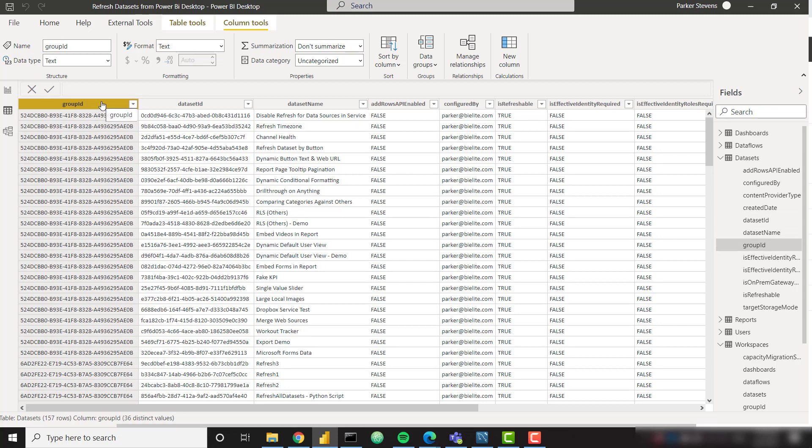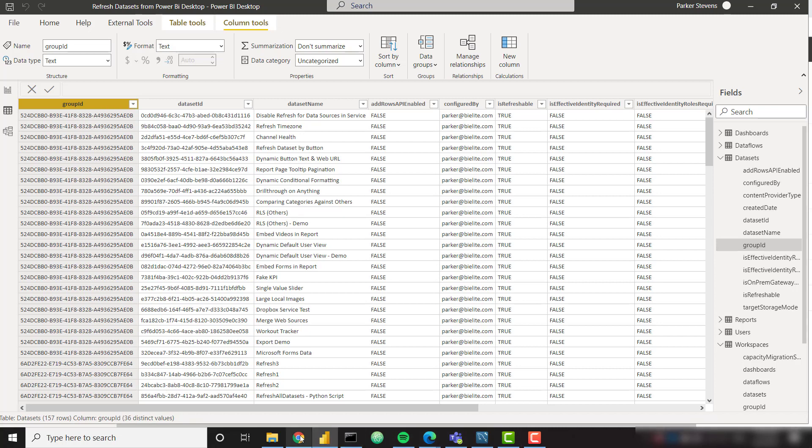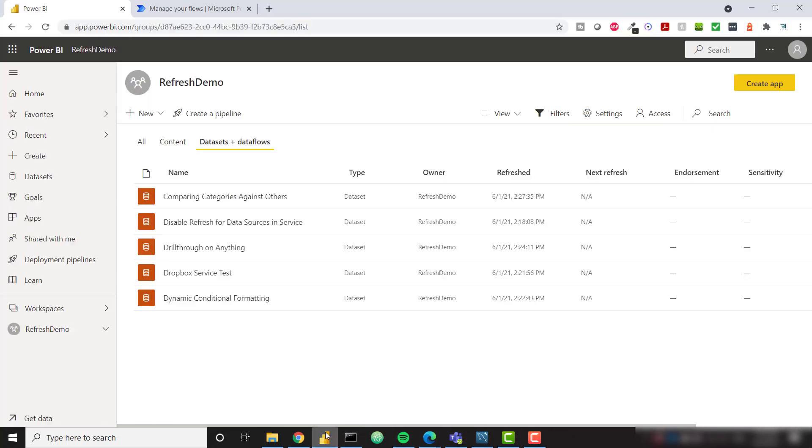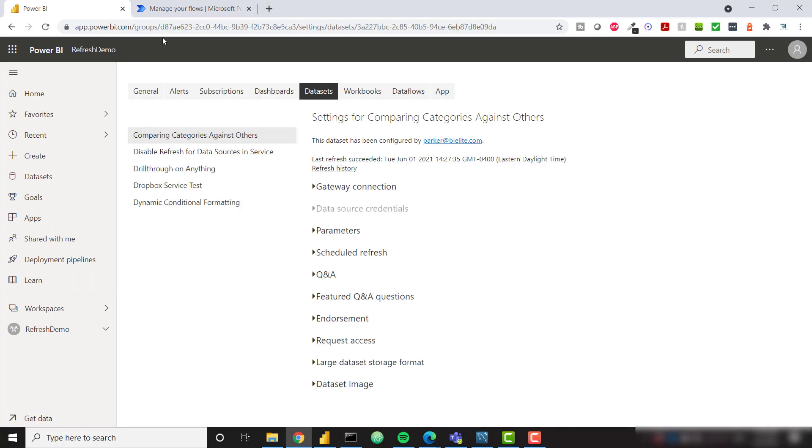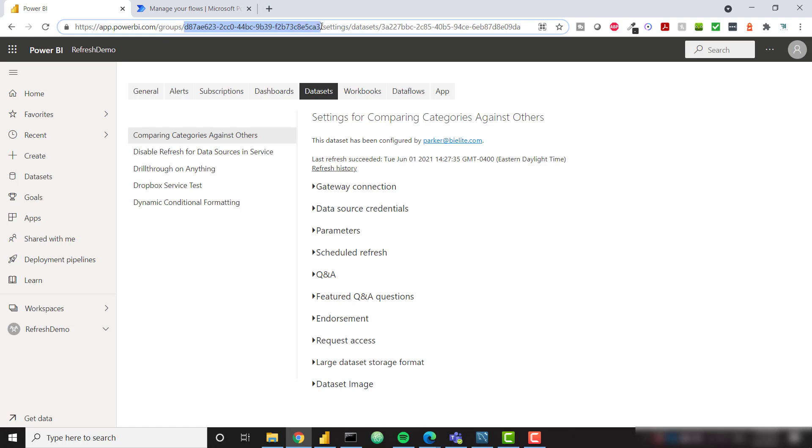So if you don't want to programmatically return this information following these steps that we outlined in the Power BI admin view series that I just talked about, you can get this information manually if you want to. So if you go to Power BI you can click on any dataset and go to settings and this right here, this first one after groups is your workspace ID and the very last one after datasets is your dataset ID.